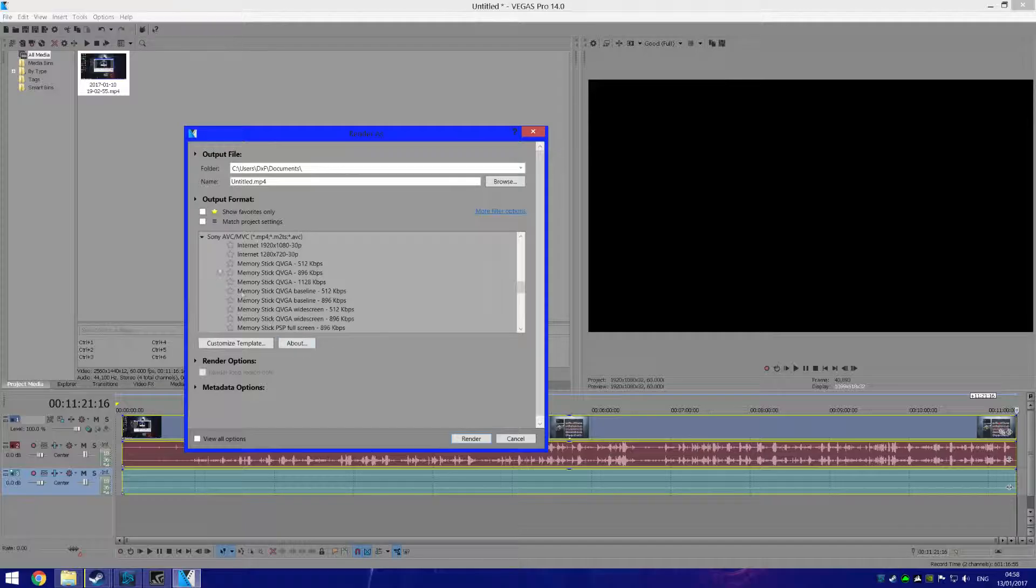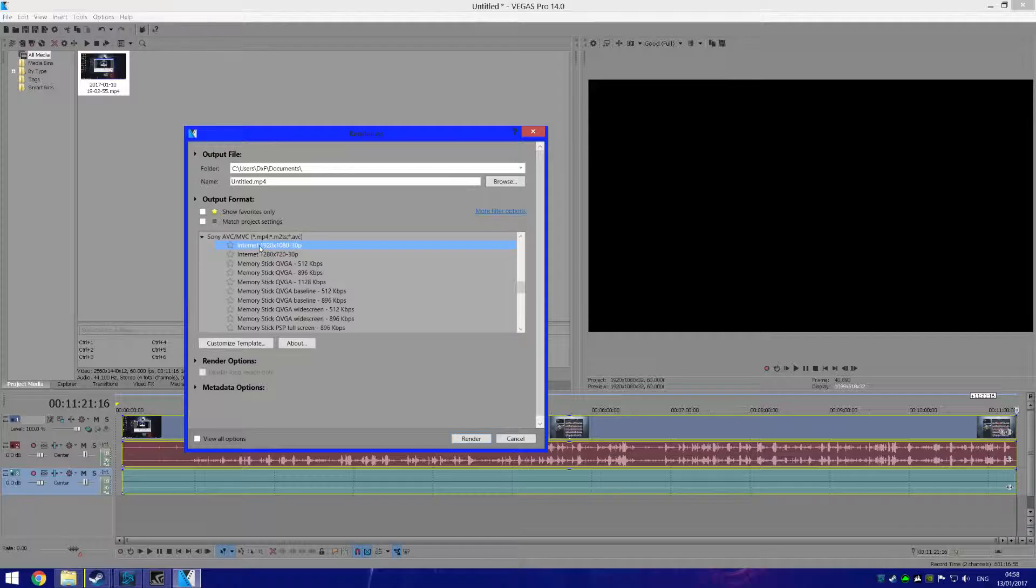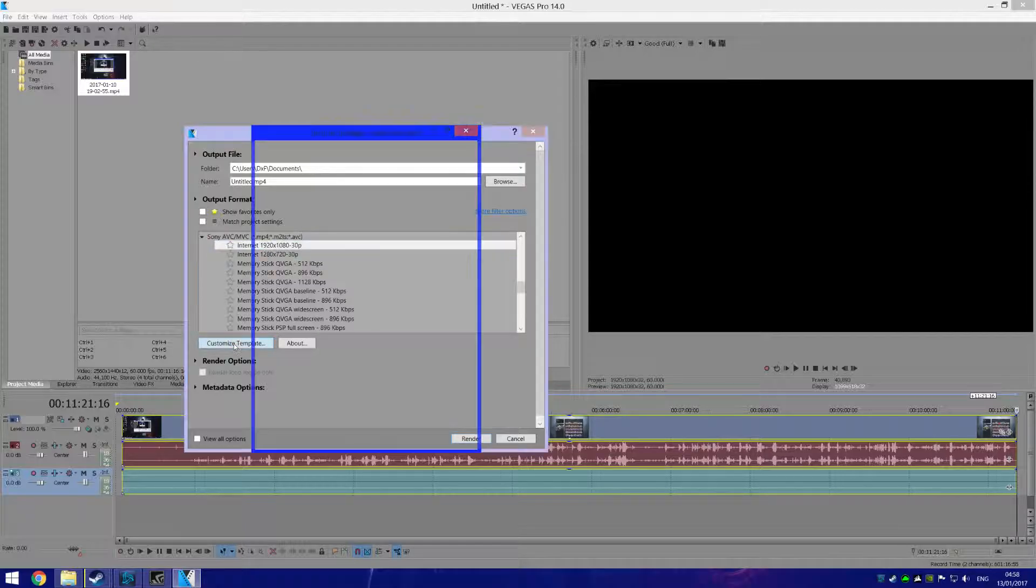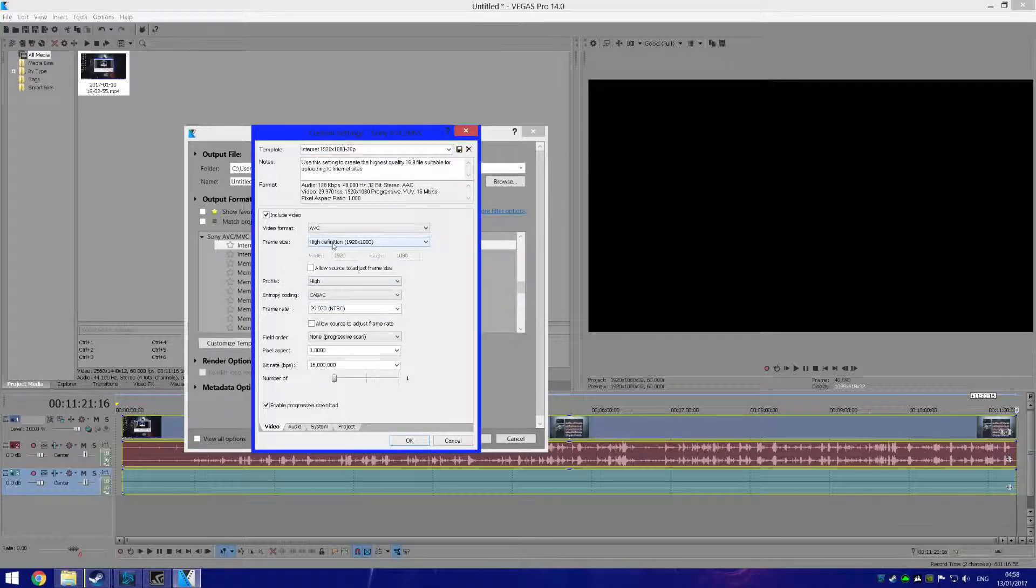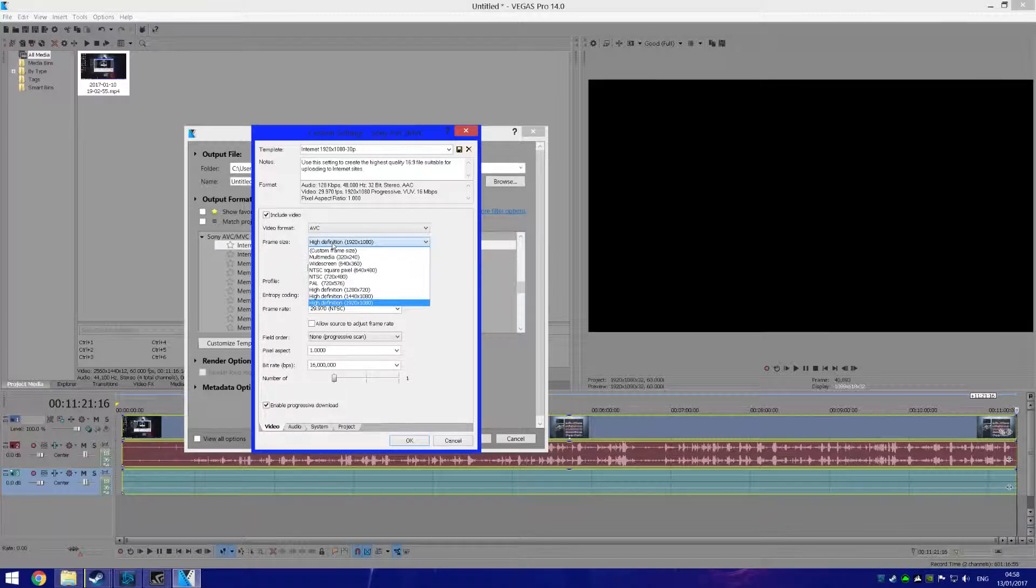You want to go to Sony AVC/MVC and you want to click on Internet 1920 by 1080 and 30fps, and hit Customize Template. Here you have your resolution. Whatever your resolution is, just set it to that.